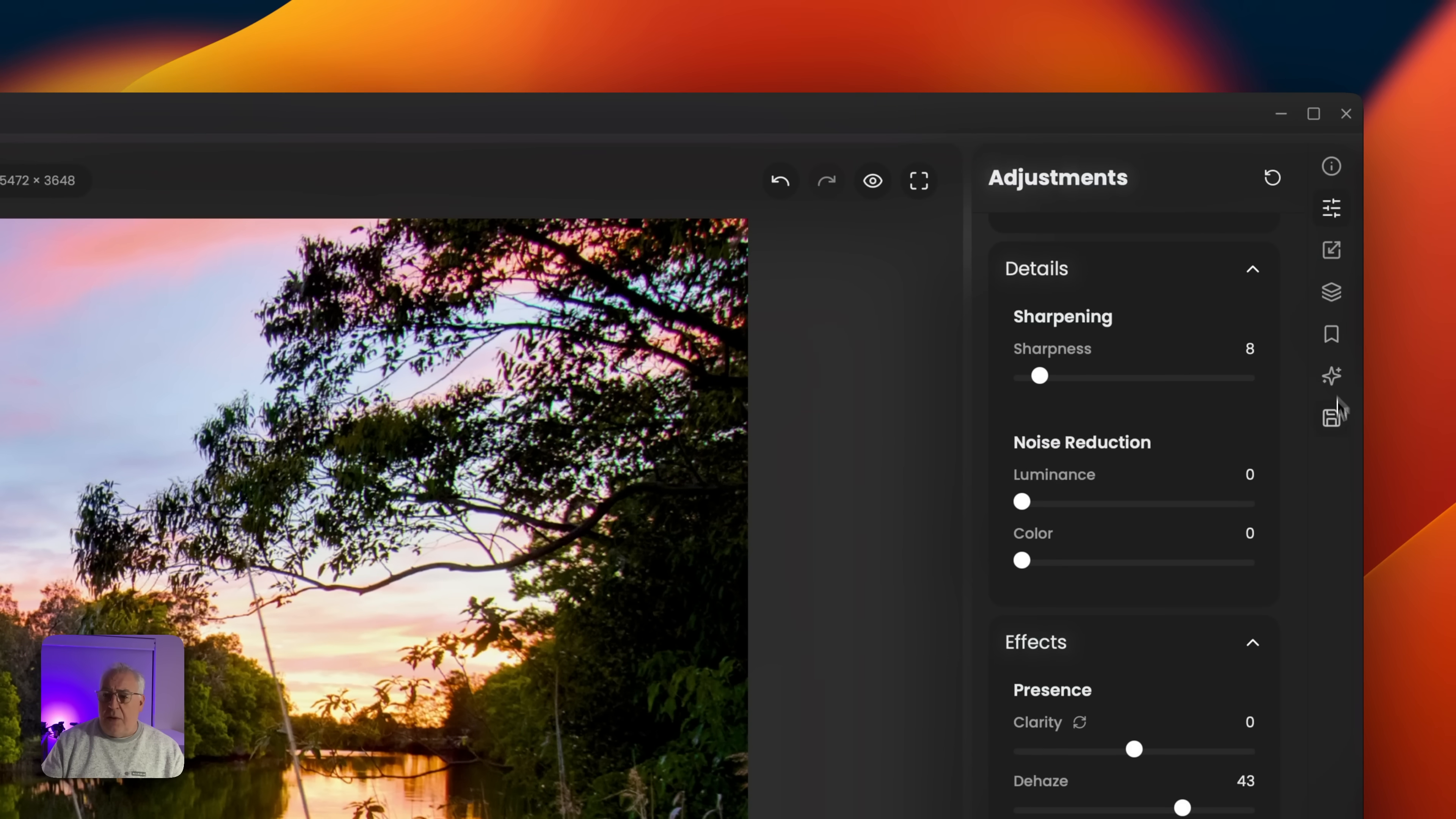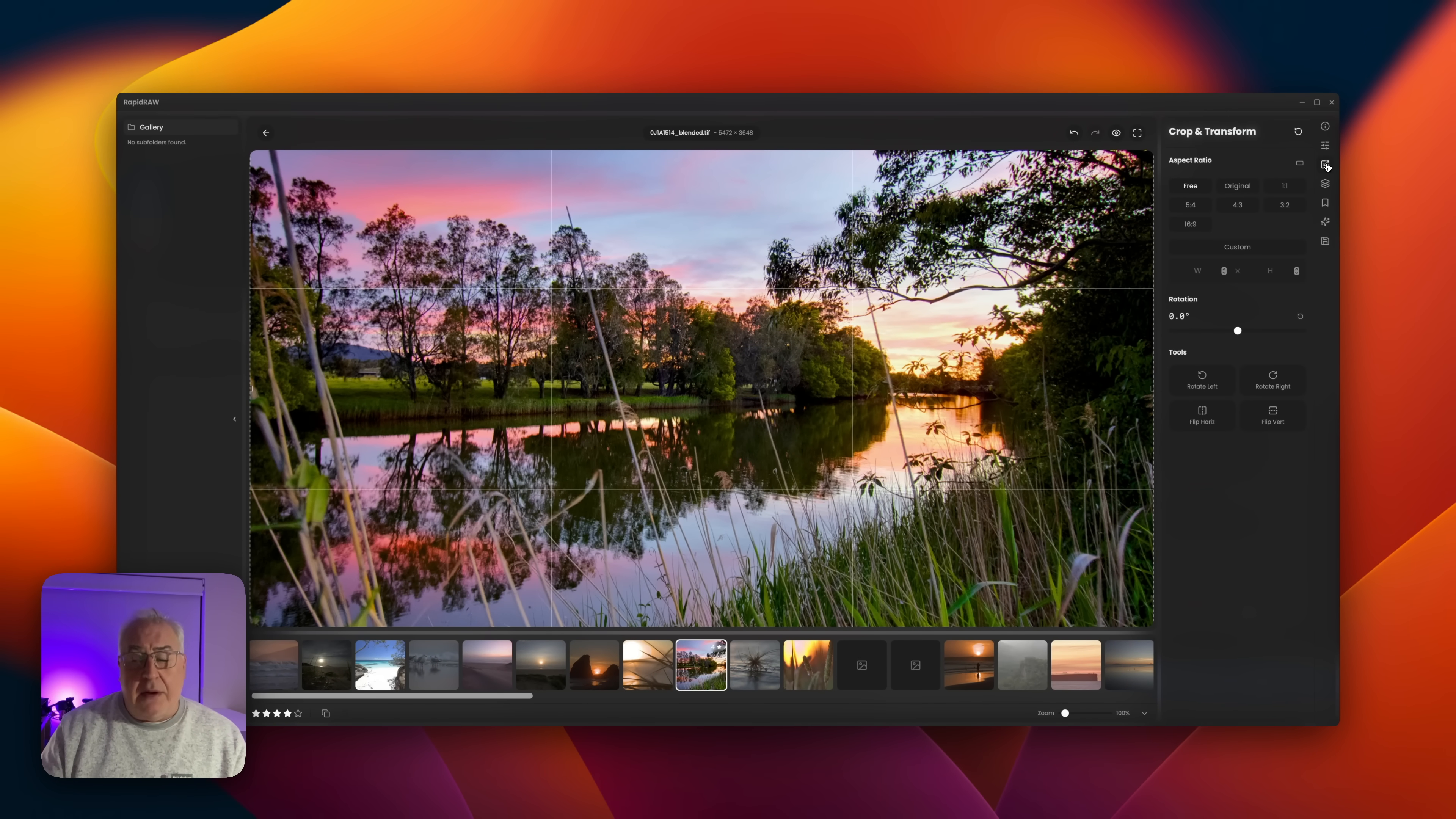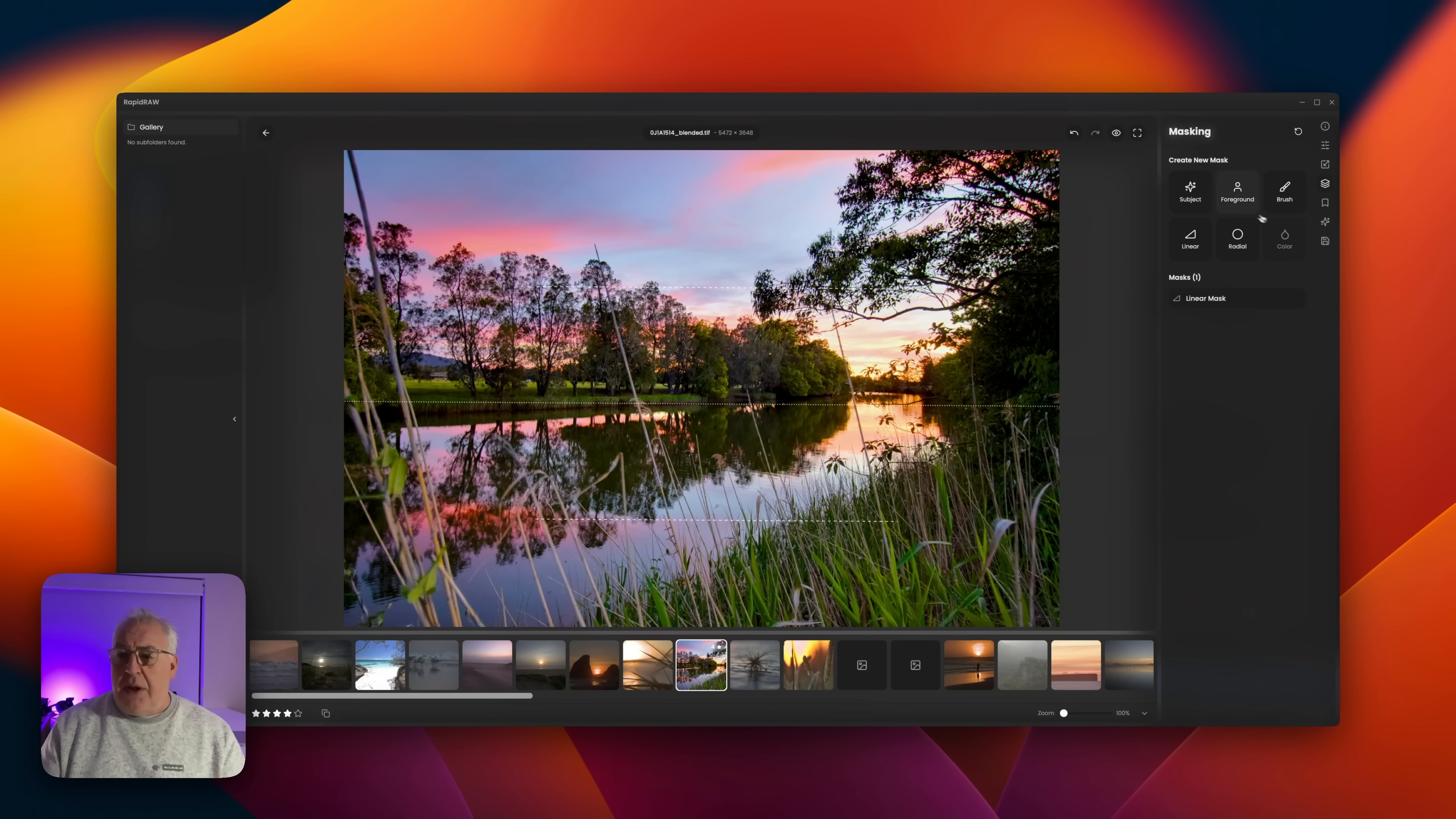Over on the right here, you can see we've got a suite of icons down the right hand side here which allows us to access the other functions. For instance, we've got a cropping tool which allows you to rotate the photograph as well, but we've got the standard kind of ratios in here or you can set your own custom size.